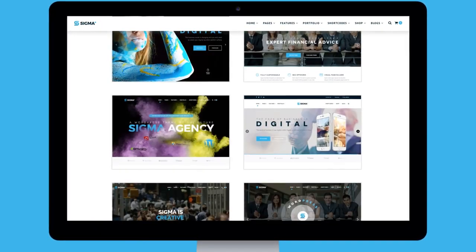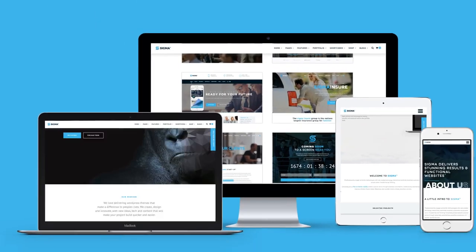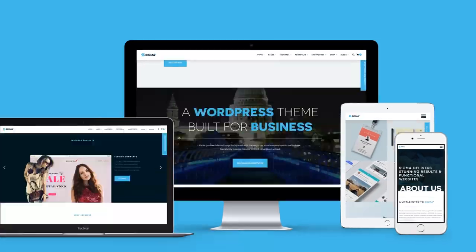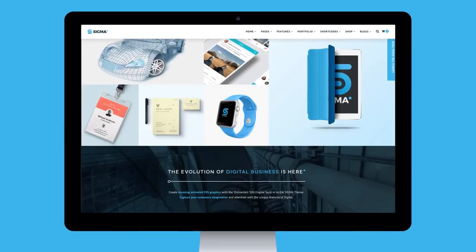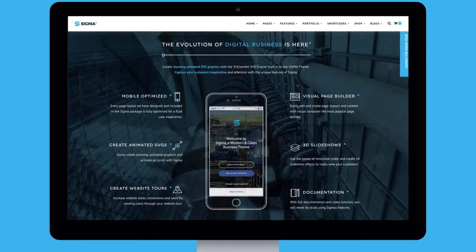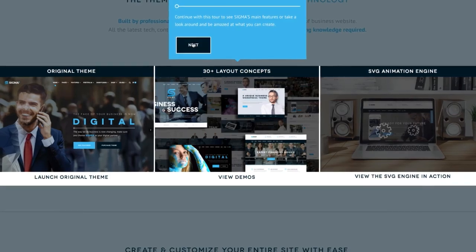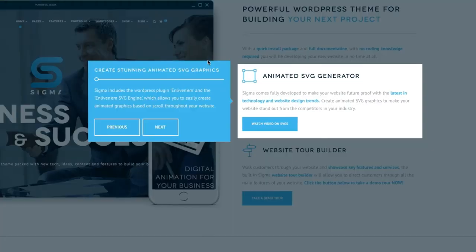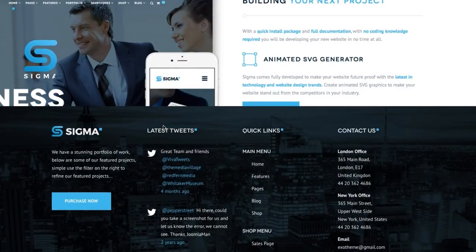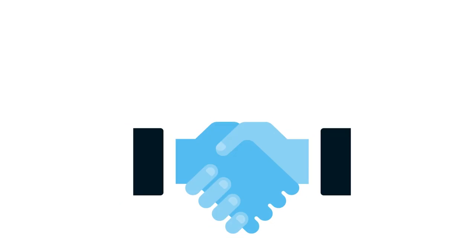Your website will look clean and crisp on all desktop and mobile devices. Create animated graphics with the Enliven SVG engine and WordPress plugin. Build interactive website tours that allow you to drive customers through your features, services, and products.